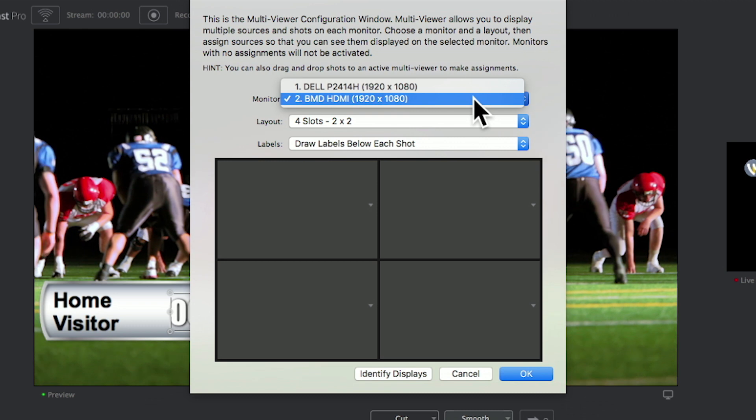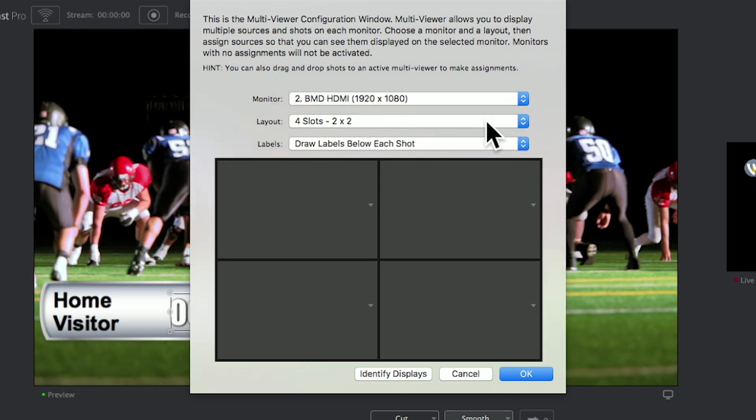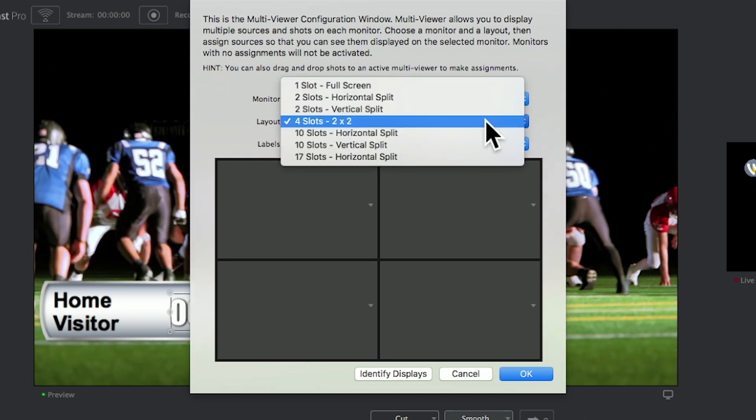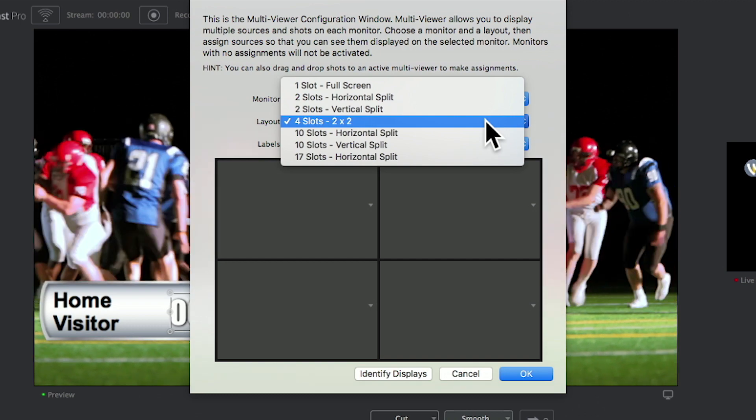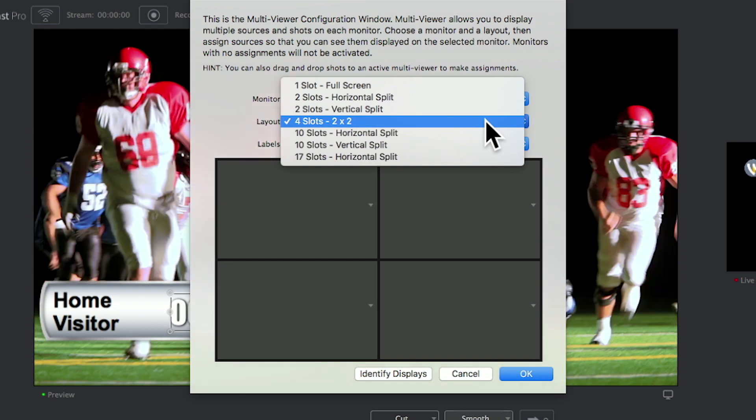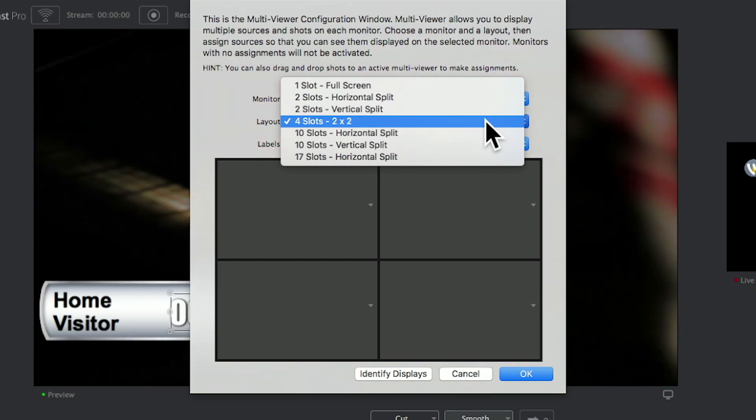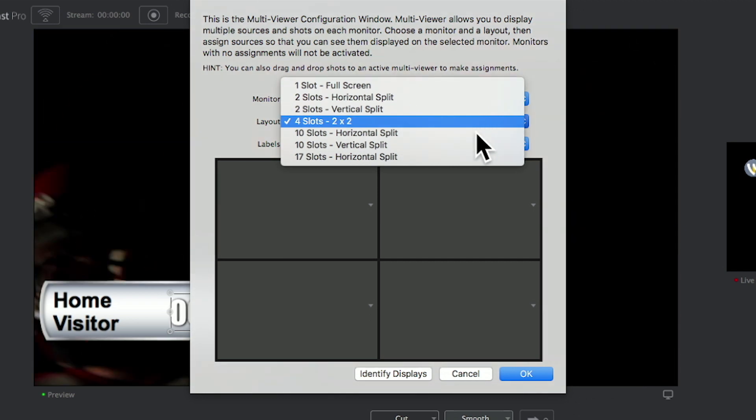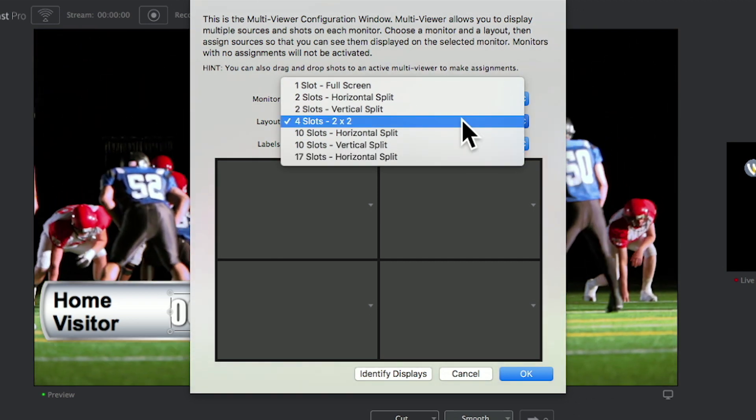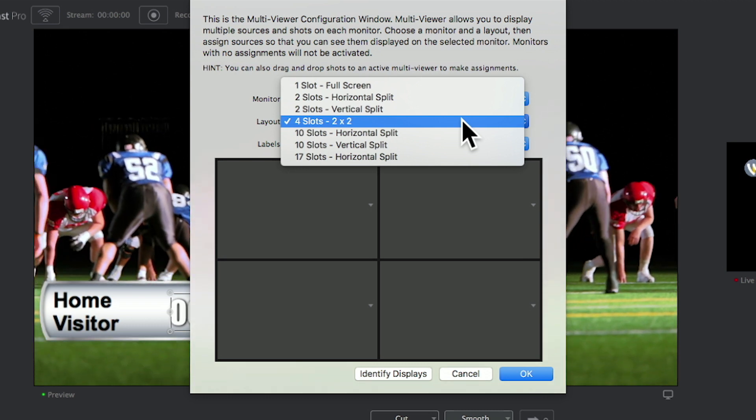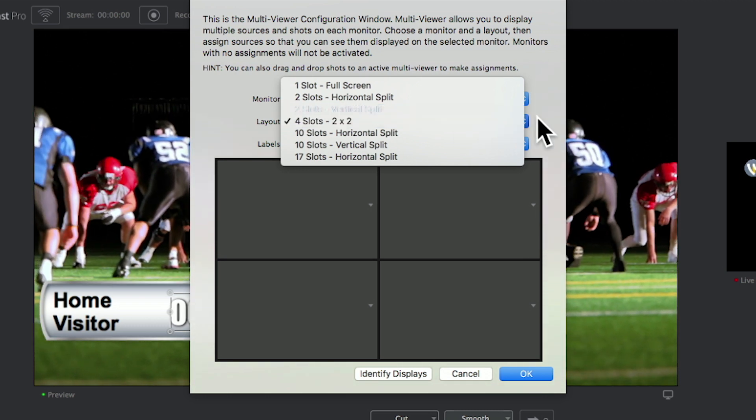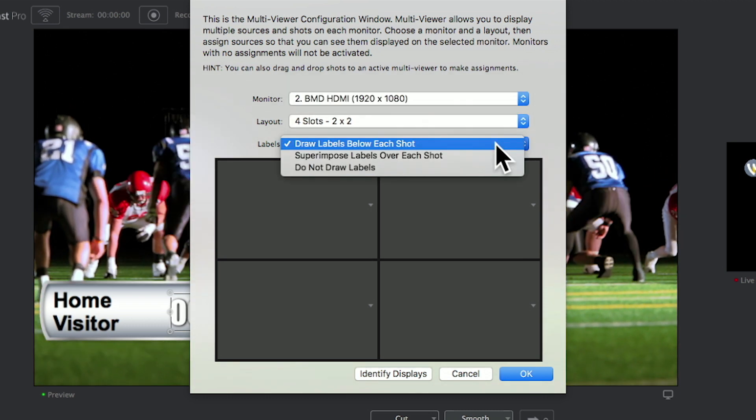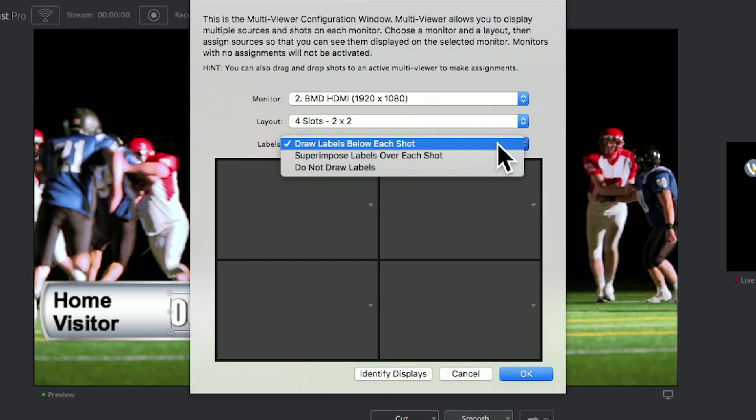You'll see the current layout for the multi-viewer for that particular monitor you've selected. If you're using Wirecast Pro, you will see up to 17 different slots available. If you're using Wirecast Studio, you will only see up to four slots available. Finally, you'll be able to choose whether you want to have labels imposed on each shot.